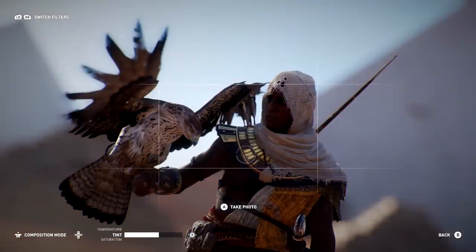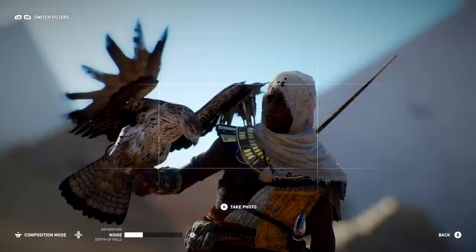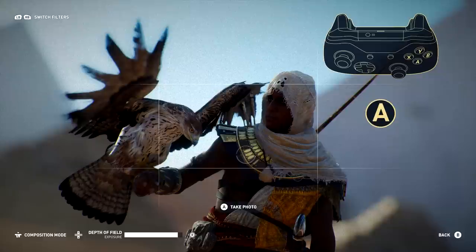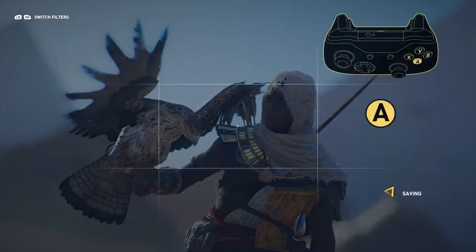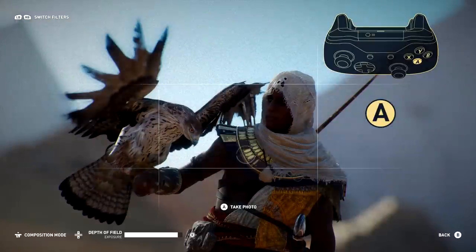Play around with each option to learn what they do and how you can use them to take your photos to the next level. When you are satisfied with your composition, filter, and edit, press the A button to snap your photo.